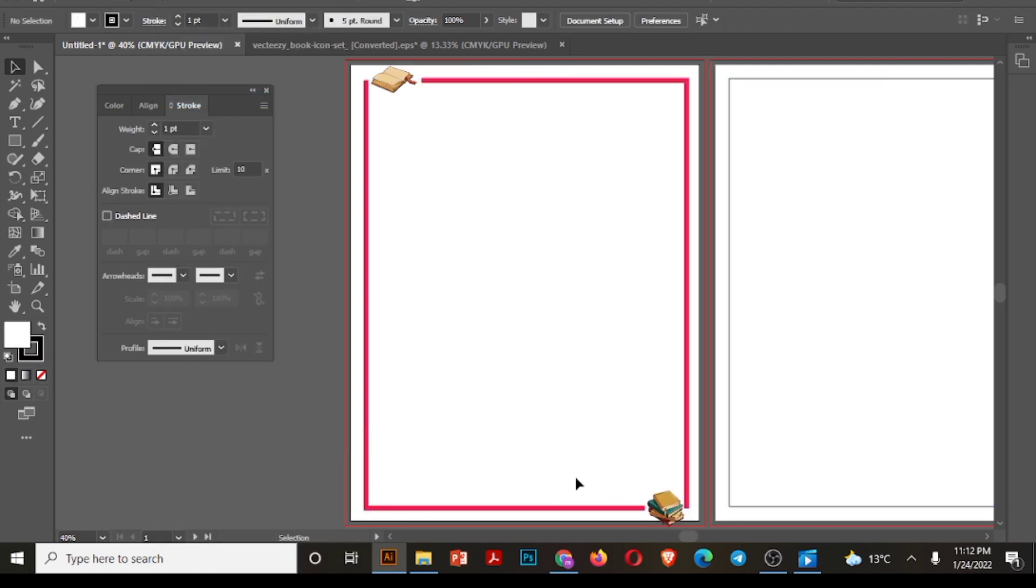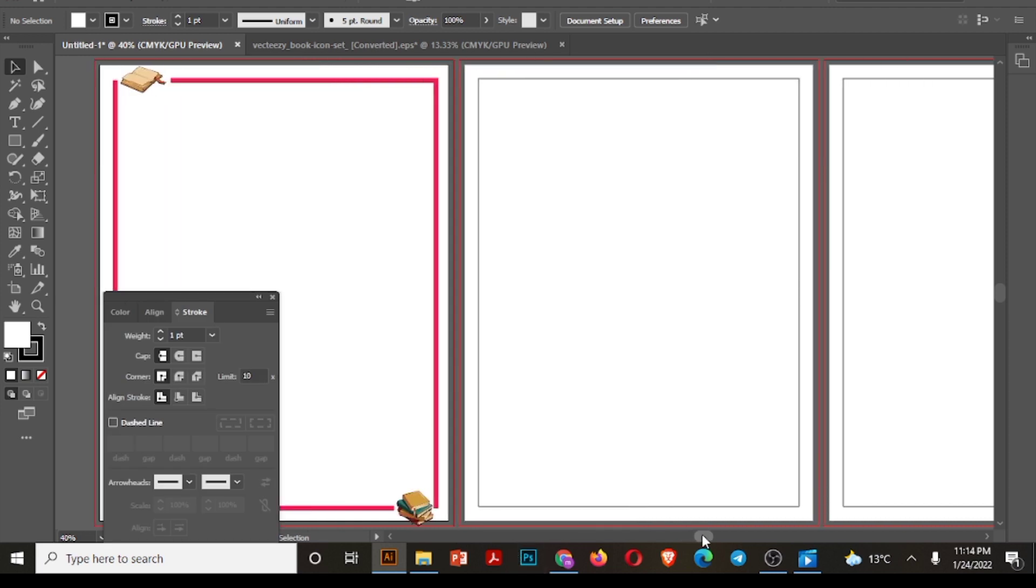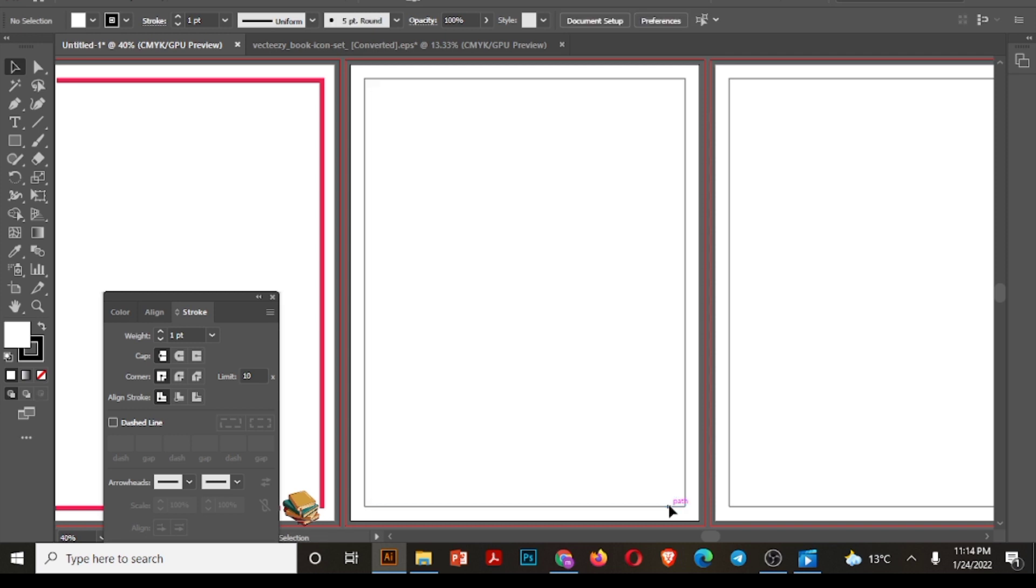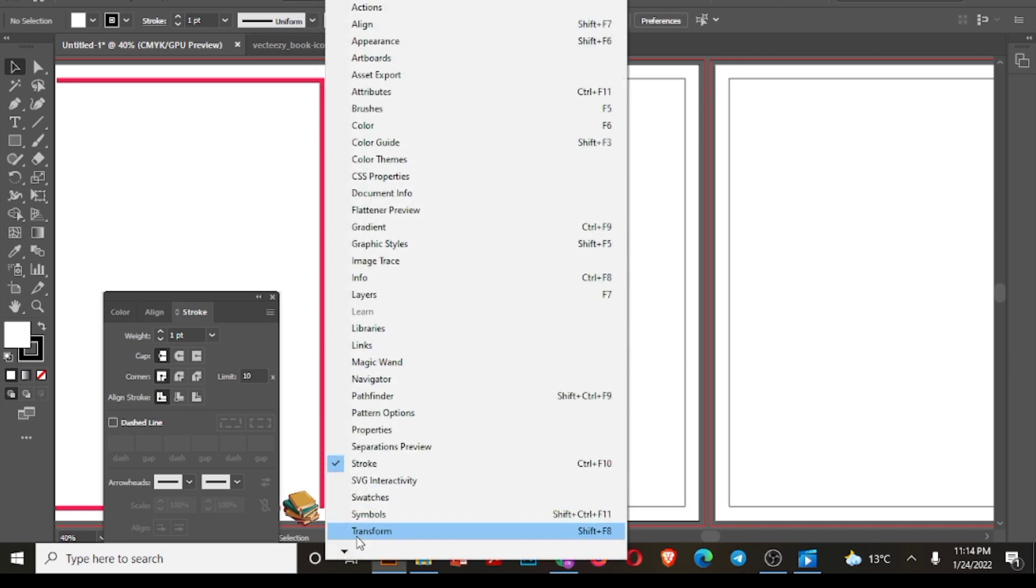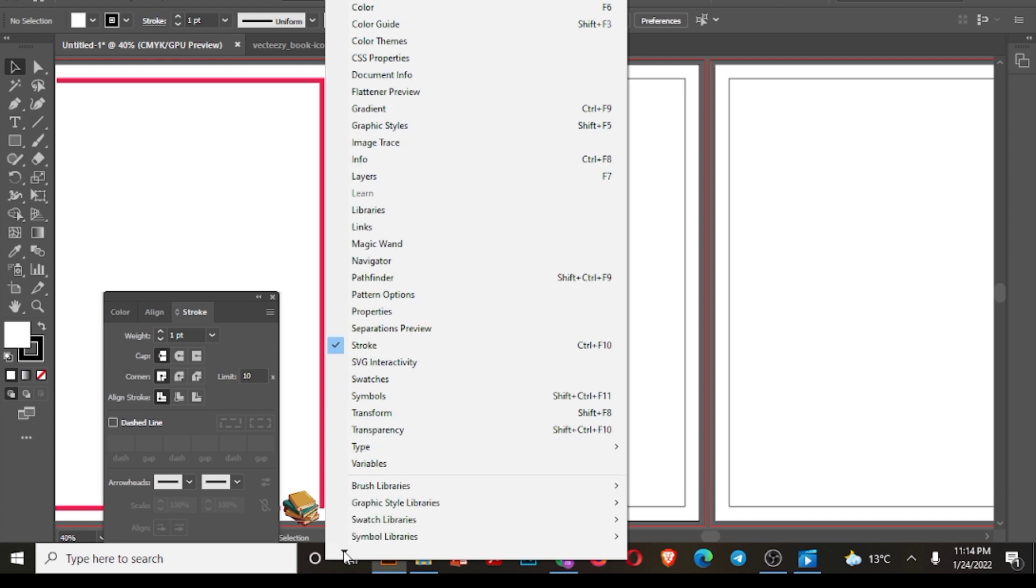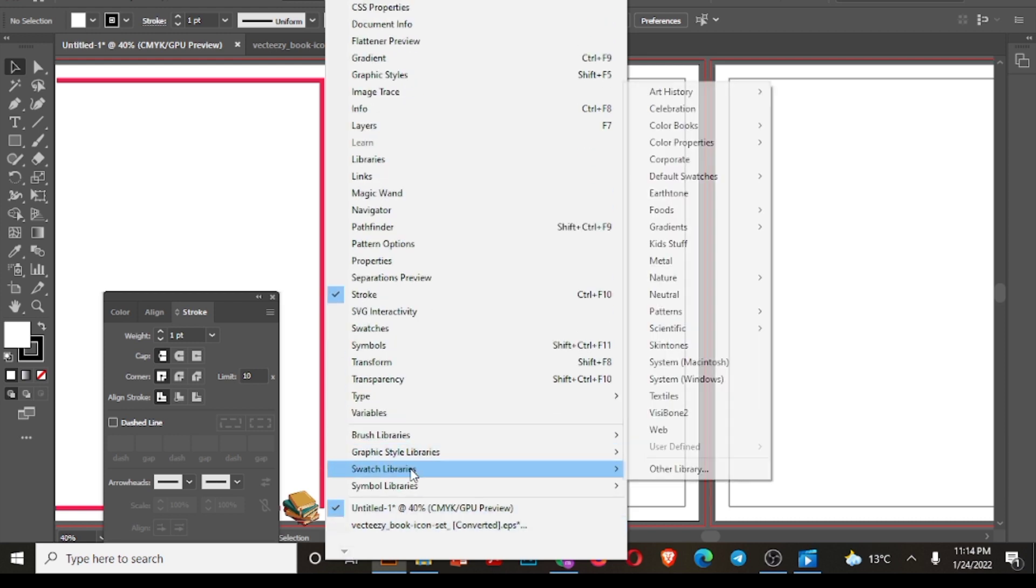So I am using books here, reducing the stroke size. And here is our first border. Now let's move to the border number two. I will select the rectangle that we have drawn.